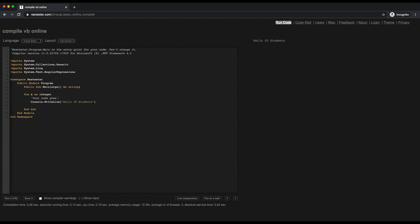I'm just going to create a simple loop, for example, just to show you. So For X equals 0 To 10, and then I'm going to complete the loop here. Just type in Next in case the loop is complete.